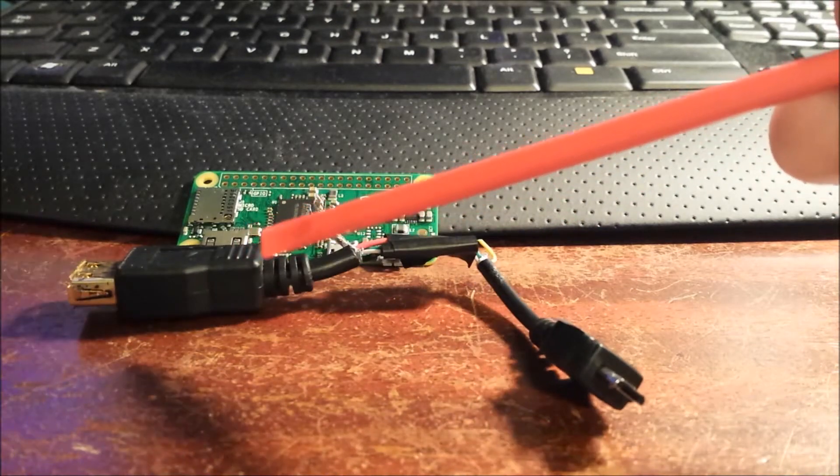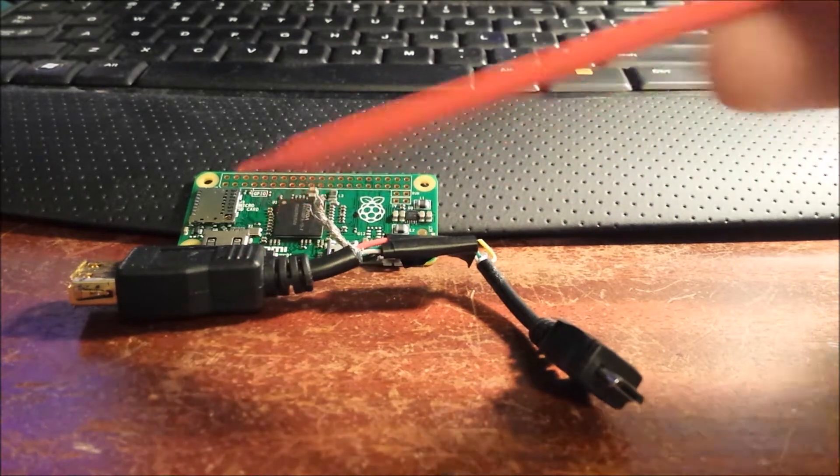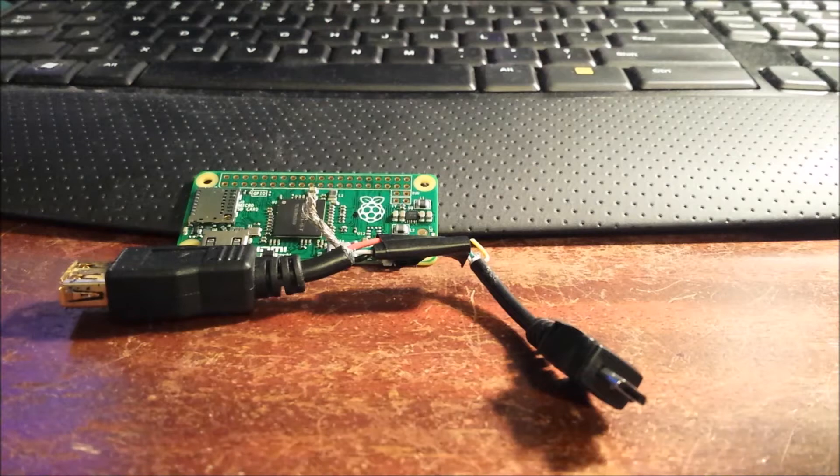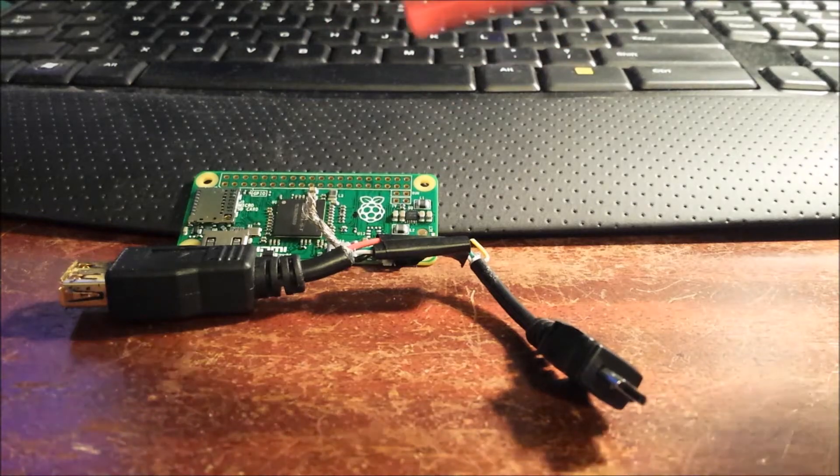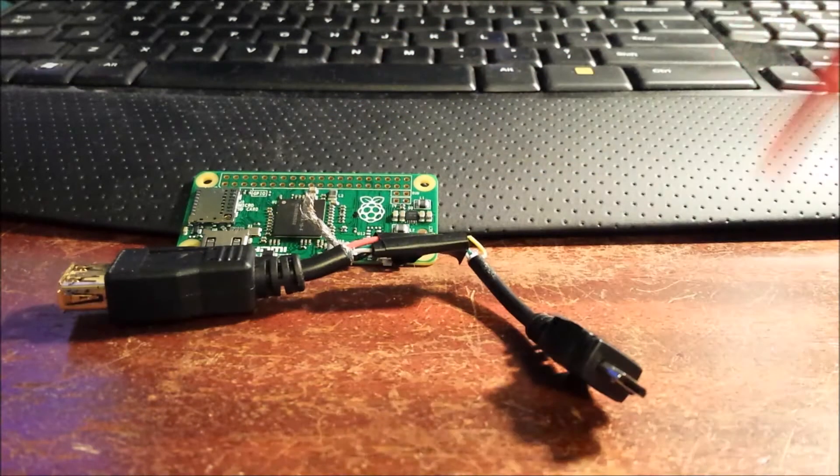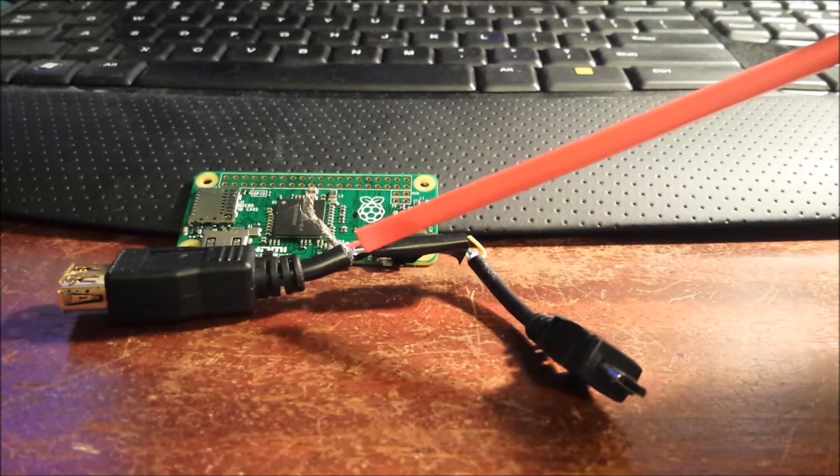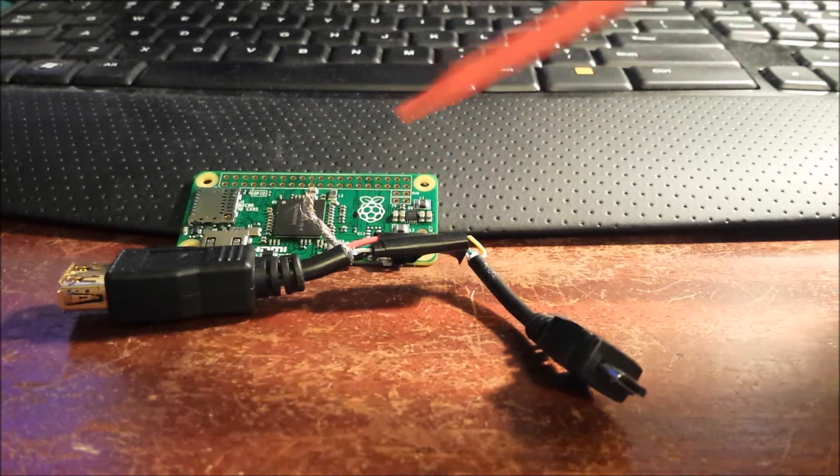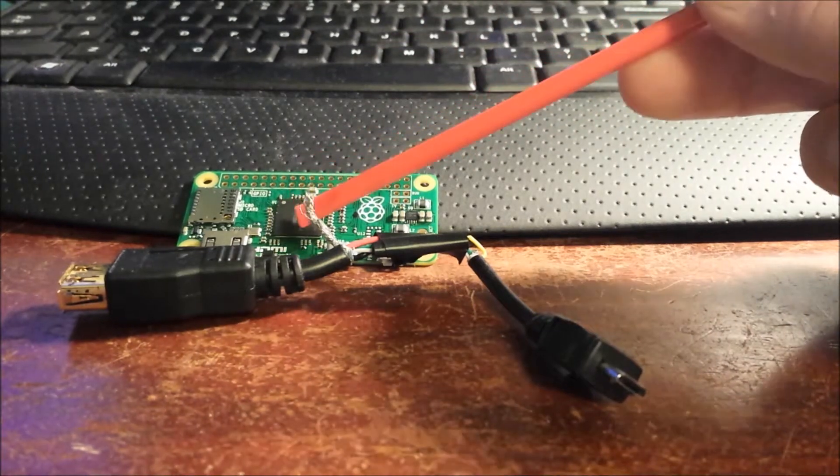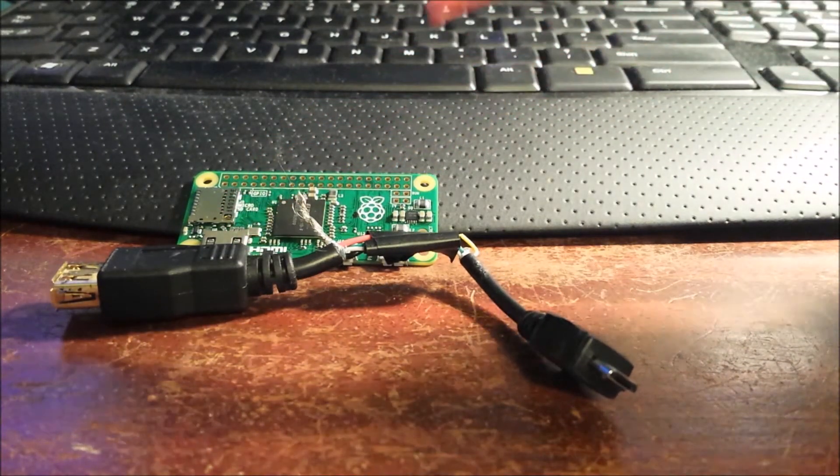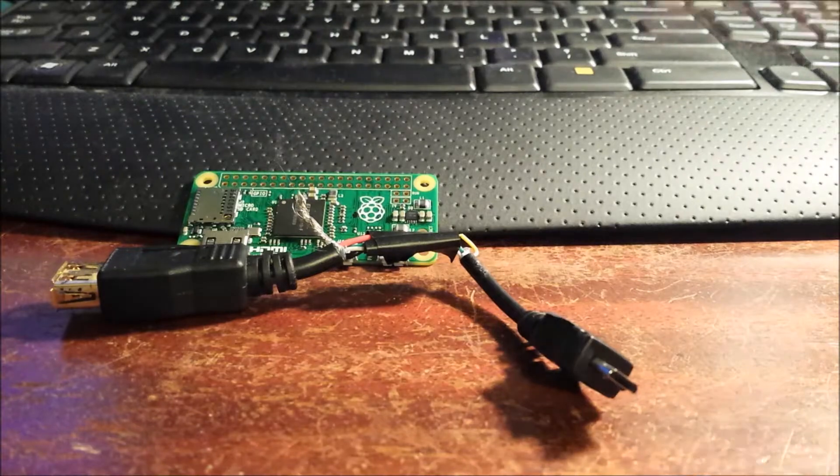Or what I ended up doing was going on eBay and just buying one of these for $3. Now, Adafruit does sell a USB on the go adapter for only $3. Had I known I needed it, I would have bought that from Adafruit and saved myself the aggravation.